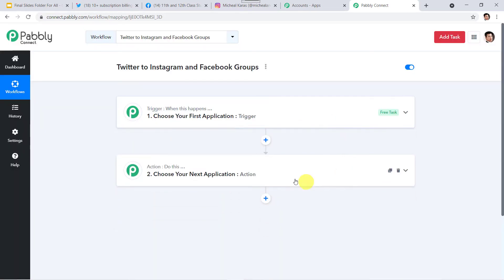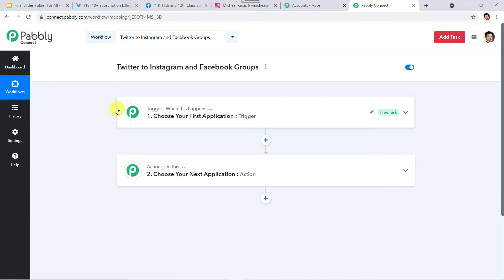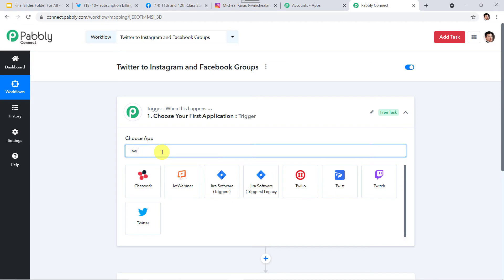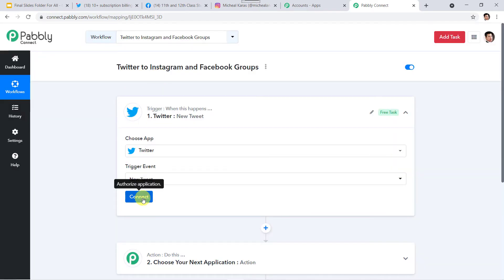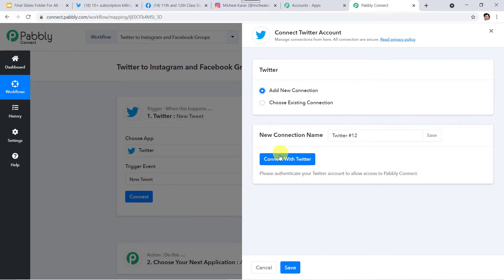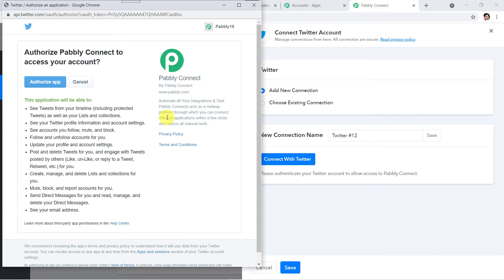Here we can see a trigger window and an action window. Pabbly Connect works on the concept of trigger and action: trigger means 'when this happens,' and action means 'do this.' In this use case, whenever a new tweet is published in our Twitter account, the same message should be posted to Instagram and Facebook groups. In the trigger window, select the application name as Twitter, and in the trigger event select 'New Tweet.' Now click on Connect, then 'Add New Connection' to connect with Twitter. Since I'm already logged in, it's asking for authorization — I'll click on 'Authorize App.'